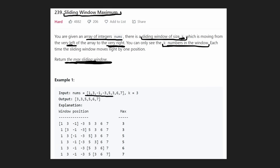So you can see this is our input array and our window is going to be size 3. This is our first window, and the maximum value is 3, so we add a 3 to our output array. The output is going to be an array. Next, we see the next position of the sliding window and the maximum value is still 3, so we put a 3 in our output. The next position, the maximum value is 5, so we put a 5 in the output.